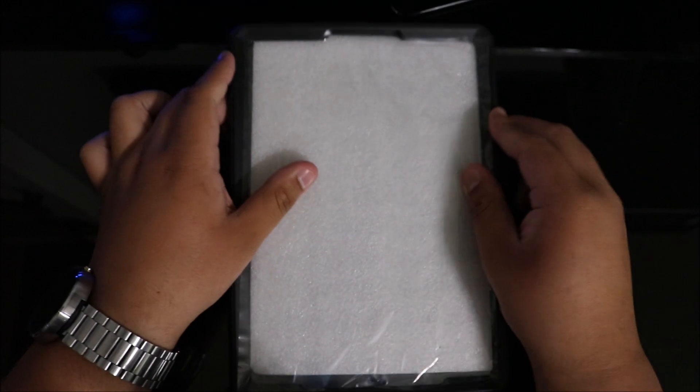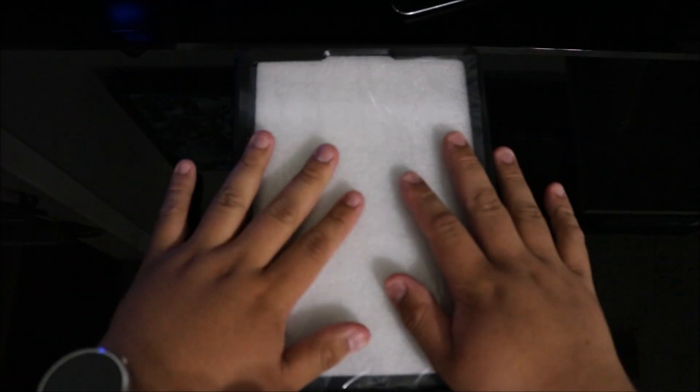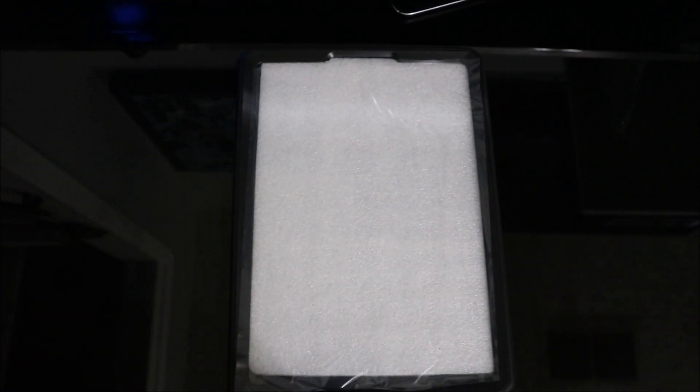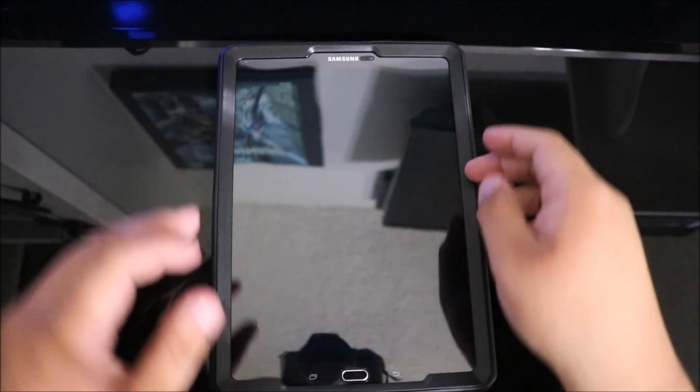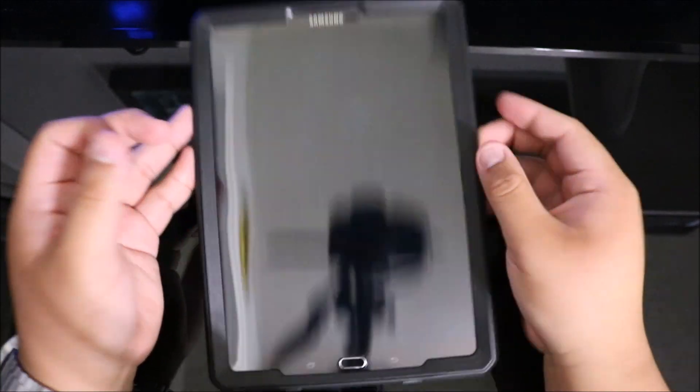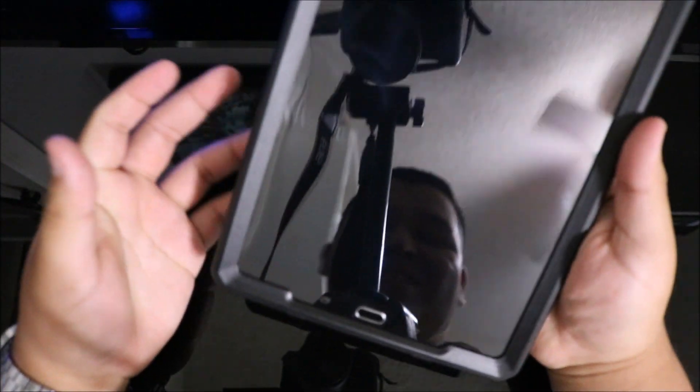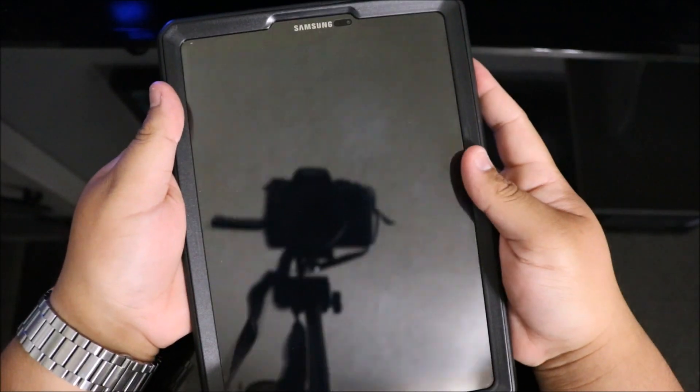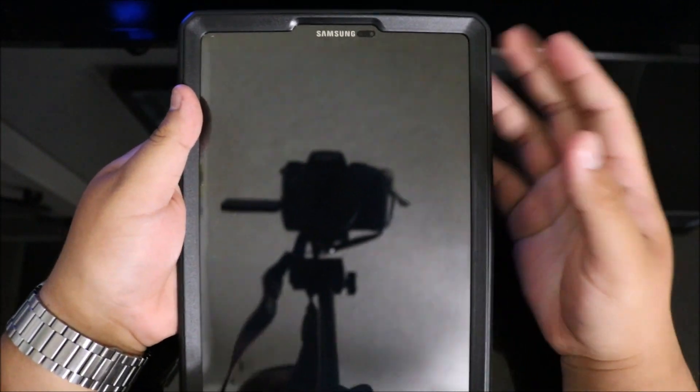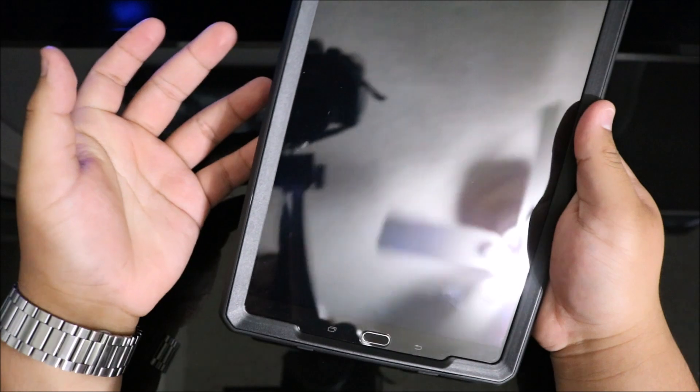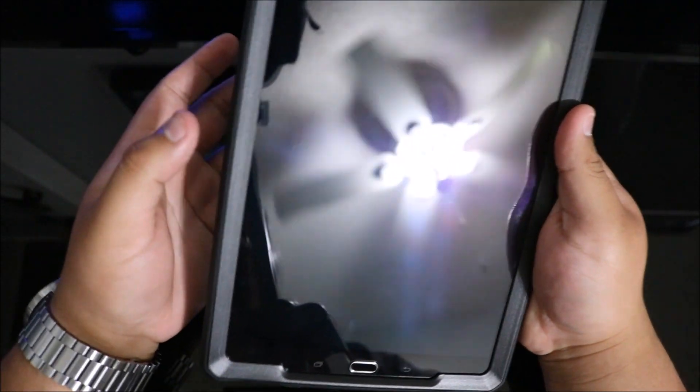So I'm going to take off all this plastic and foam and install the case. Dude, this case is amazing. It feels really great on the tablet.